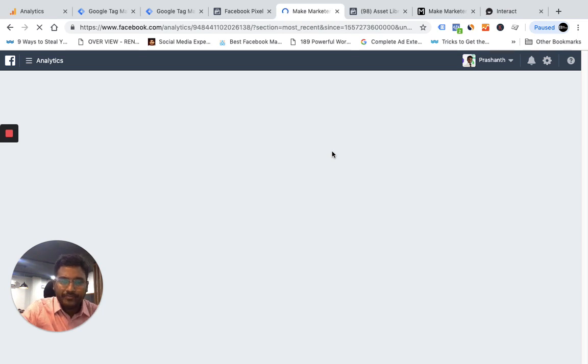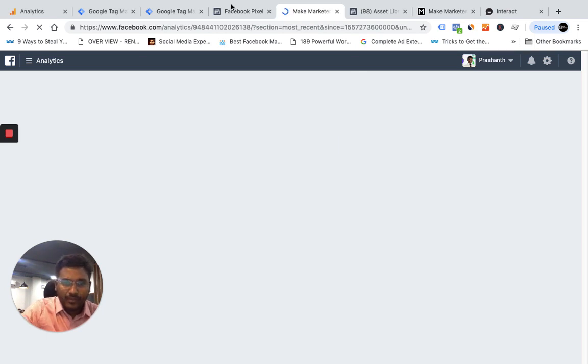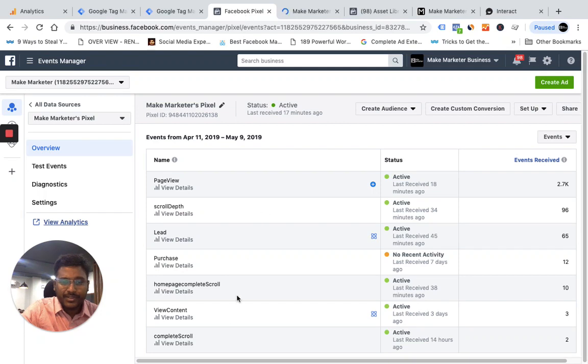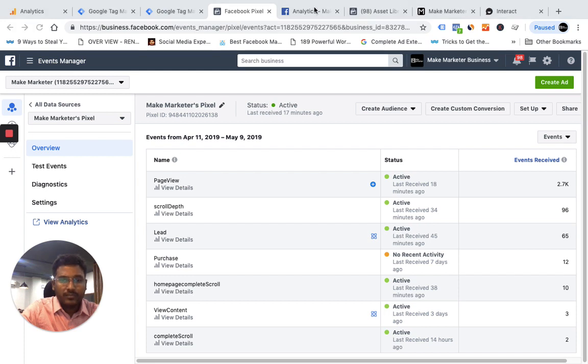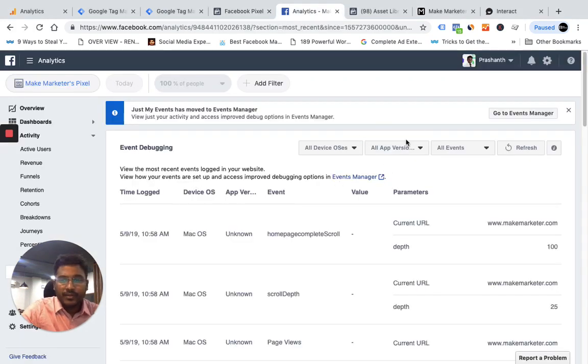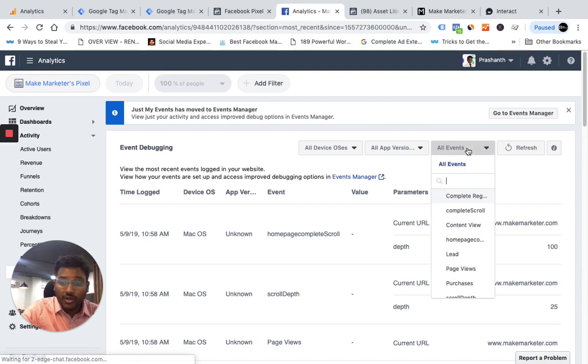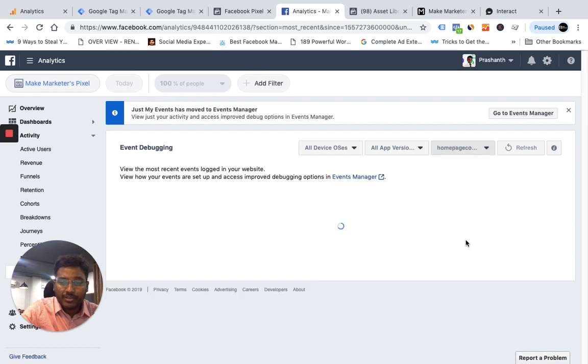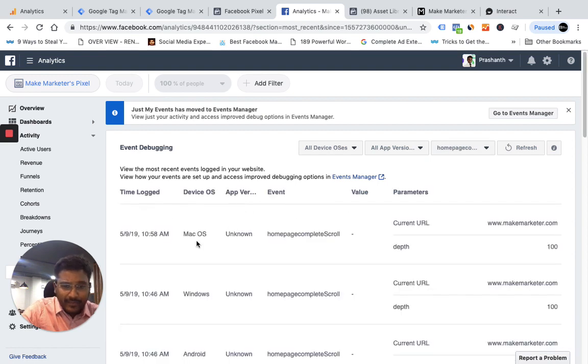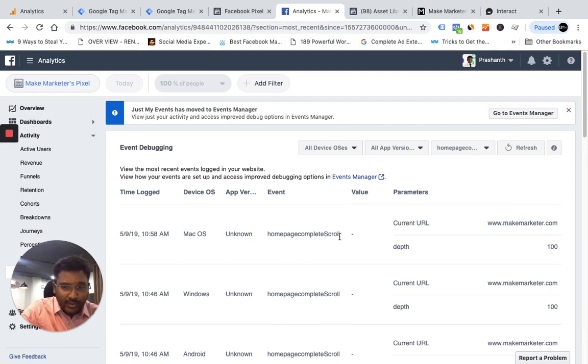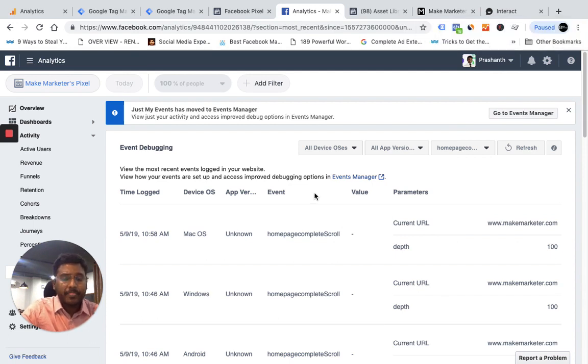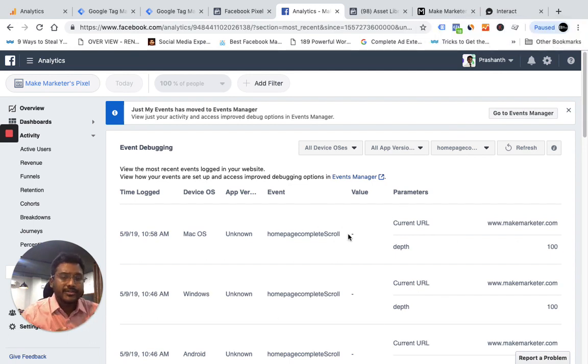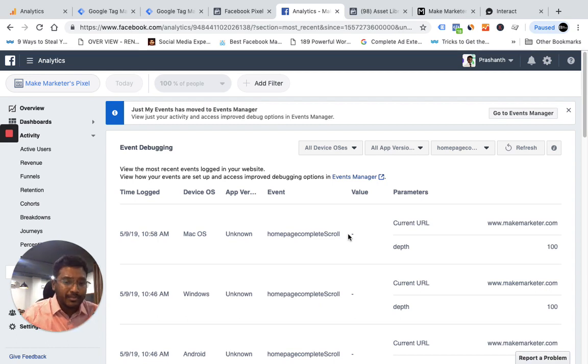This is my pixel. Now here I'm saying I only want those events, not all events, I want only those events which are like home page complete scroll. You see, it was 1050 and now it's 1059, that's when this event was fired. So what I can do is create a custom audience based on this particular criteria and serve them ads because I know these people are people who scrolled down to the complete bottom. Maybe they saw my offer, so I can show them my ads.